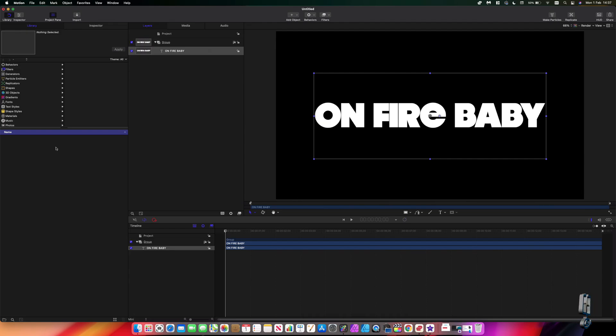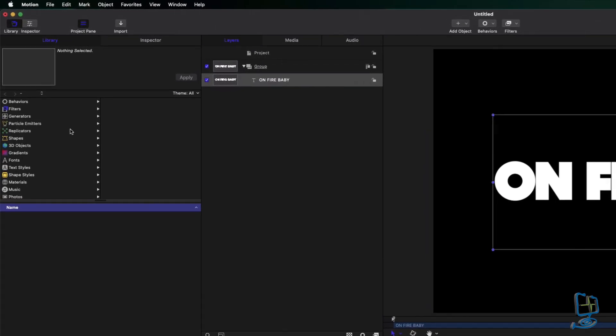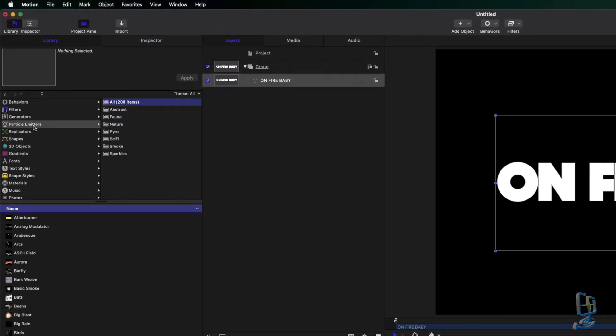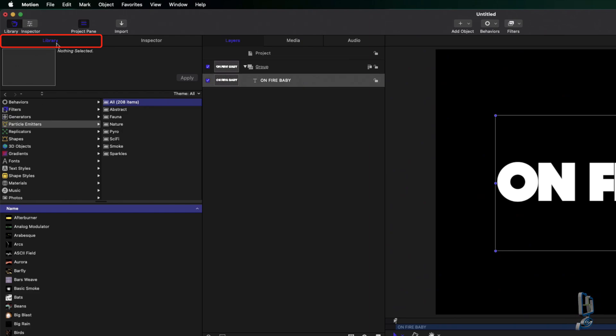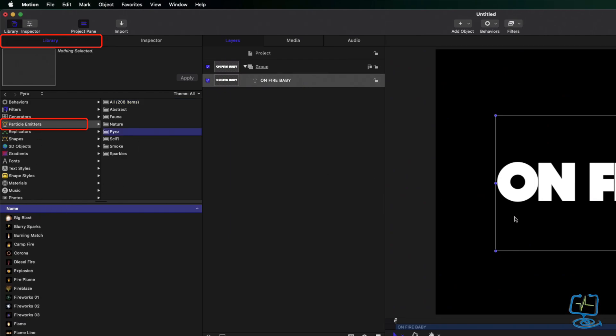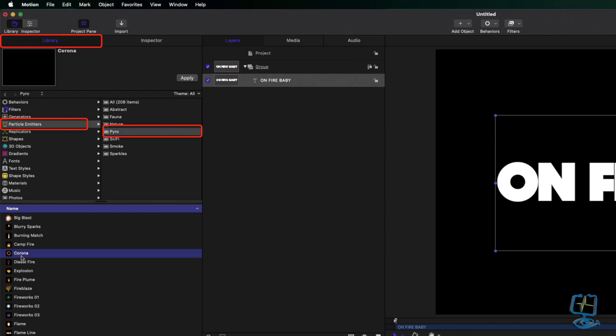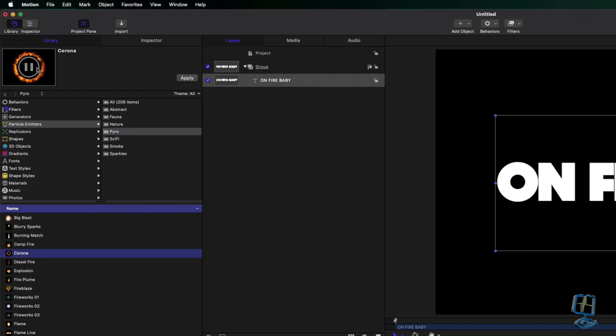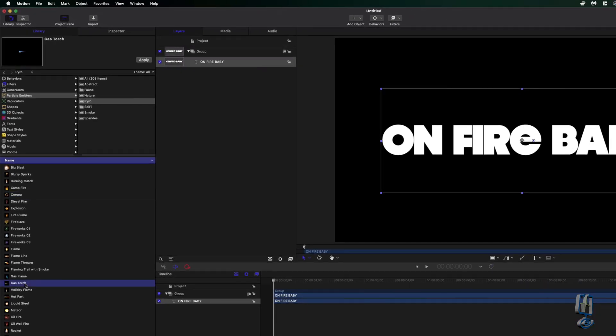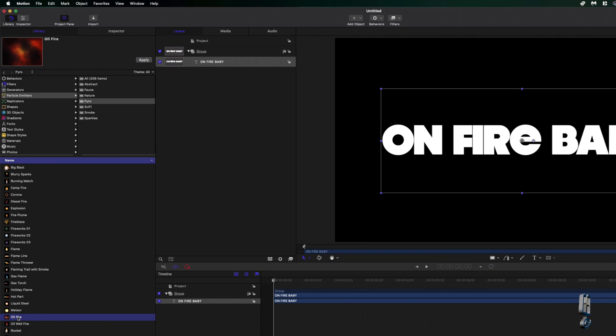So getting back to the actual tutorial, let's have a look on the side. So what we want is a particle emitter, which is these ones here, and then make sure you - I picked on library, particle emitter, and then you can pick on what you want. I'm going to go for Pyro because it's on fire baby, and you can pick any of these at the moment. So you know, you could go for Corona which looks like a bit like the Eye of Sauron from Lord of the Rings, gas torch, oil fire.